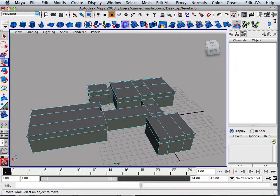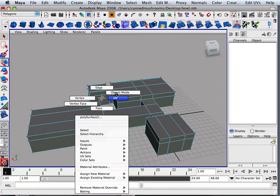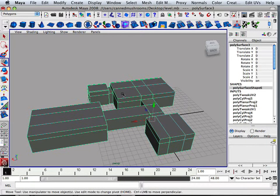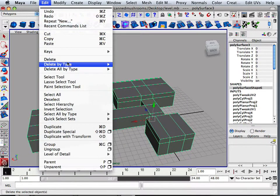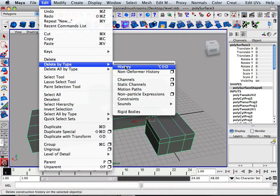All right. Another thing, this system is really slow. So I'm going to do something. Edit, delete by type history. We'll eliminate all history on the object.